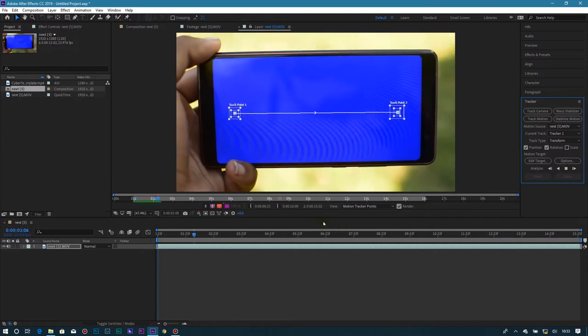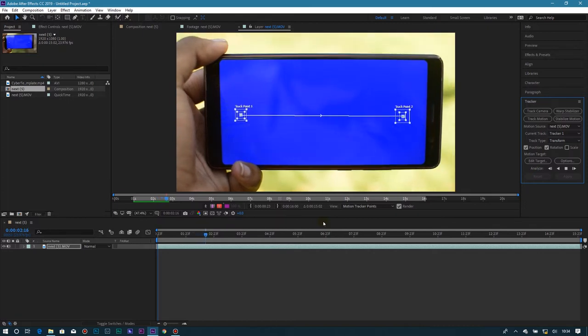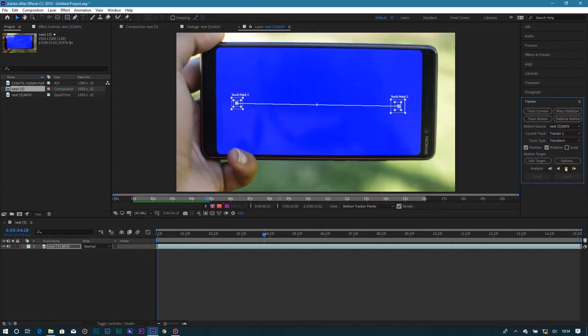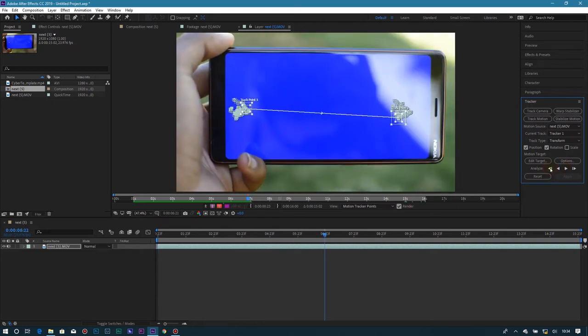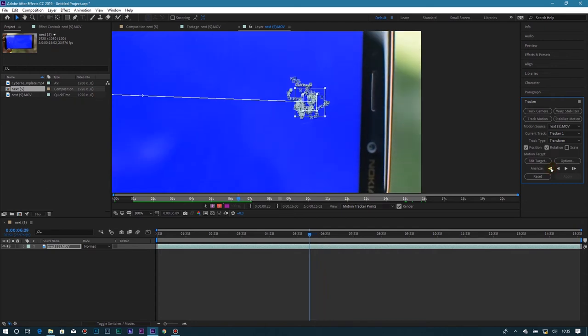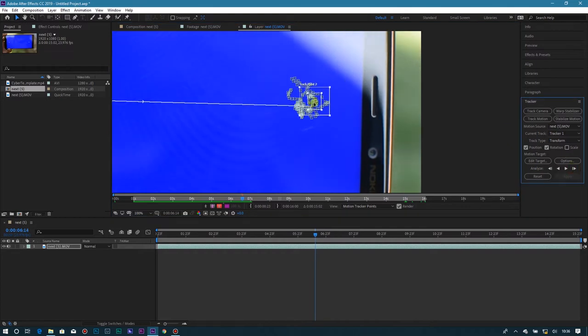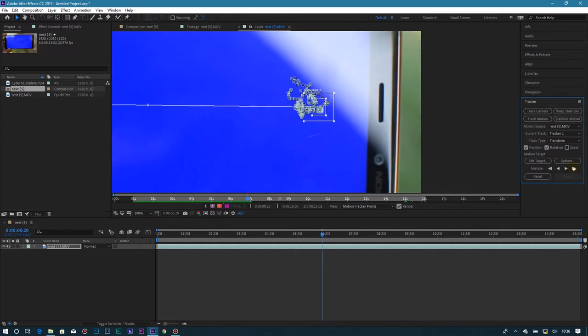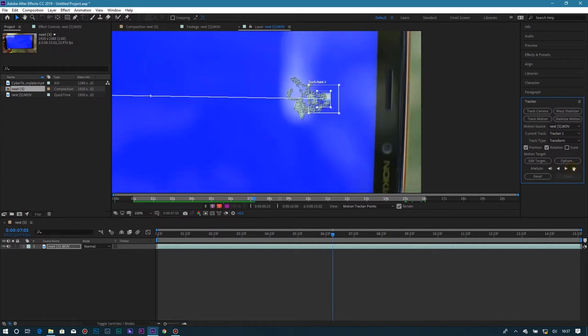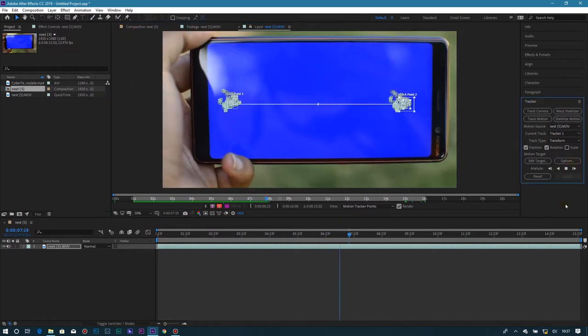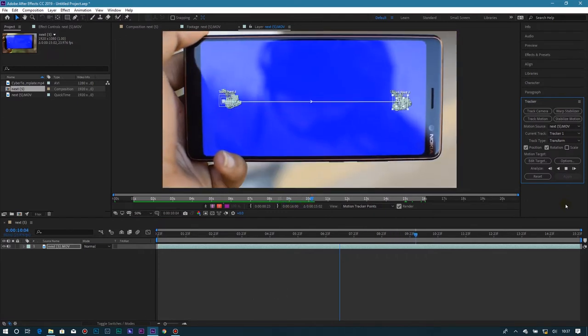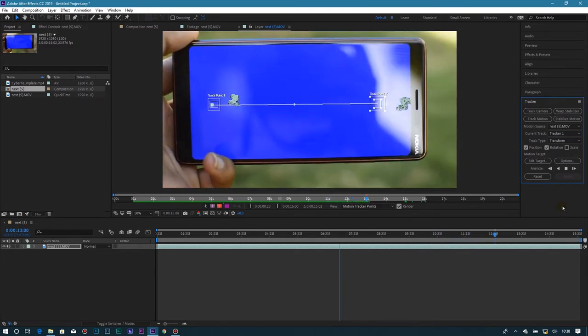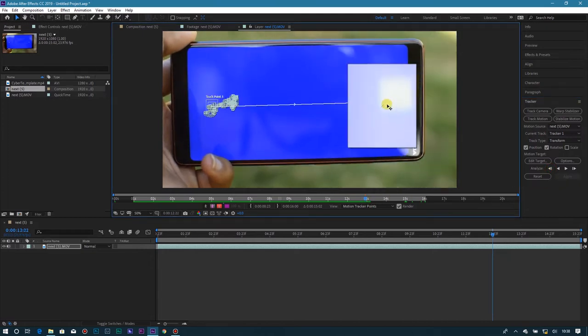This will depend on how fast your PC is. When the track is lost, make sure you pause the analysis, then start to analyze frame by frame, getting back to the mark which you want to track. After that, you can proceed with normal analysis by pressing analyze forward.